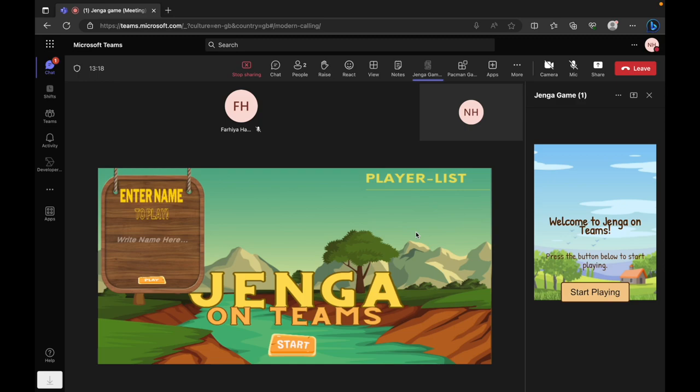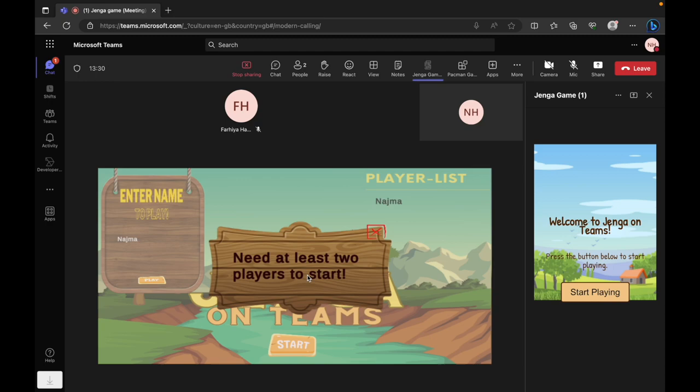We're now in the game's lobby. Players can type in their names, which are then added to the players list. This list is synchronized in real time across all participants.